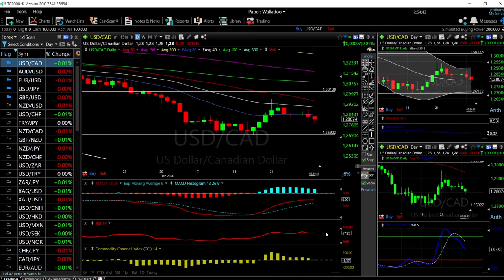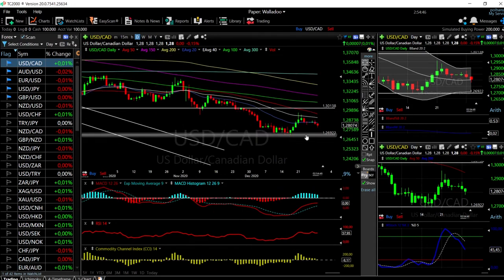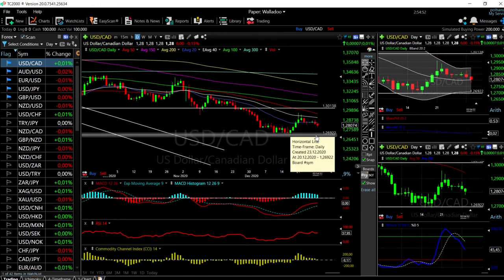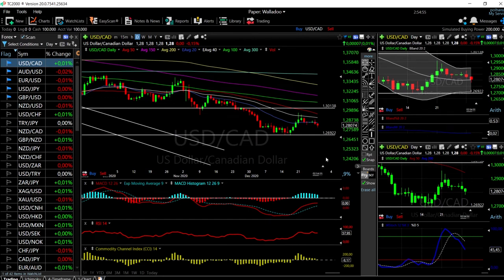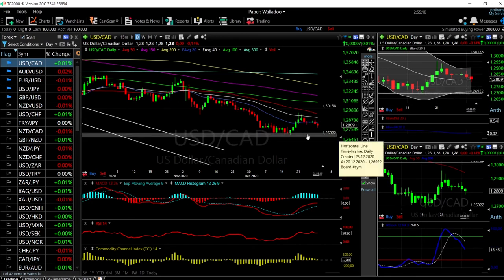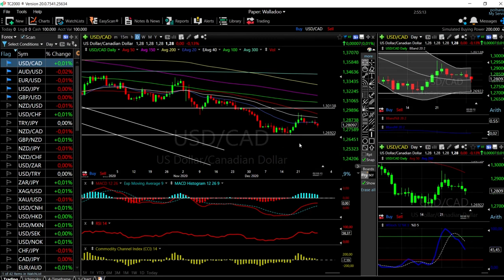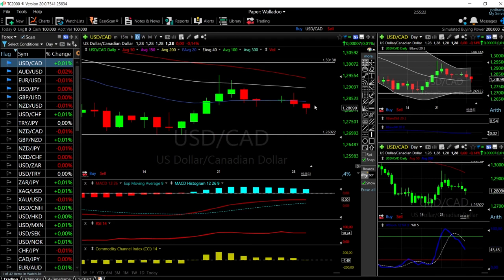The RSI is at 57 with a lot of room to the downside, which could mean we are going to break through this previous support line and go significantly lower. The Stochastic, RSI, and CCI are all bearish, and there's a lot of room to the lower part of the Bollinger Band. I am not buying this at all — I'm selling every single time we rally up towards the 20 Moving Average.